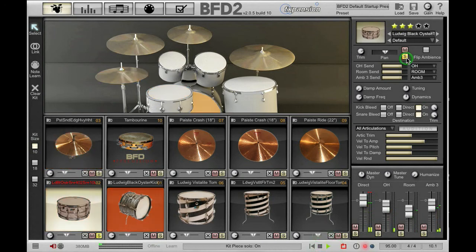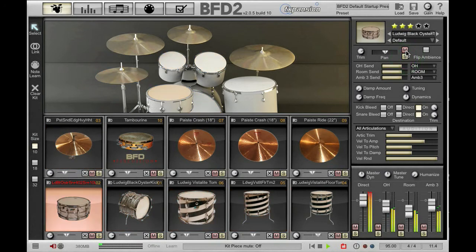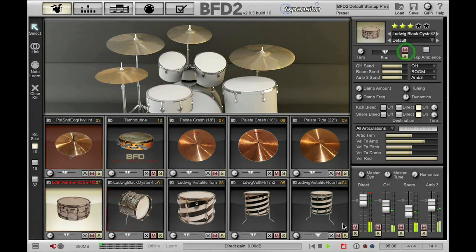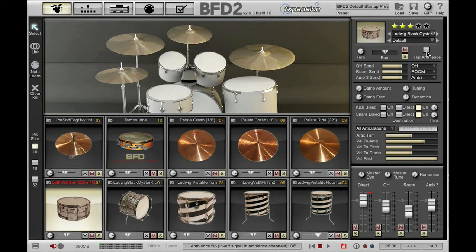I have a mute and solo button, and finally I have the flip ambience button. What this does is flip the stereo field of all the ambience channels for that kit piece. If you pan your direct channels to one side of the stereo field, you may want to try flipping the ambience channels for a more natural sound.